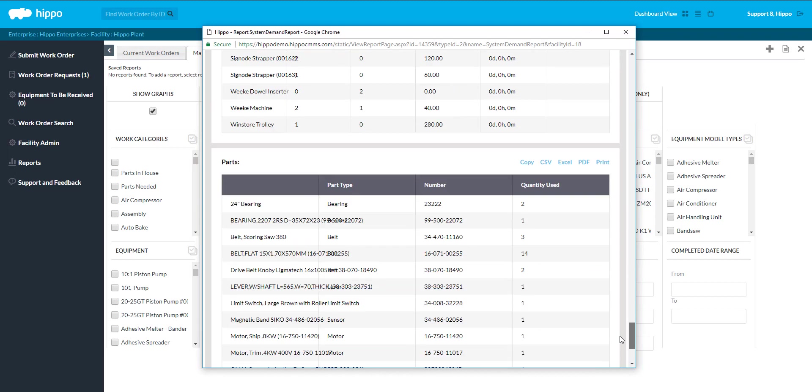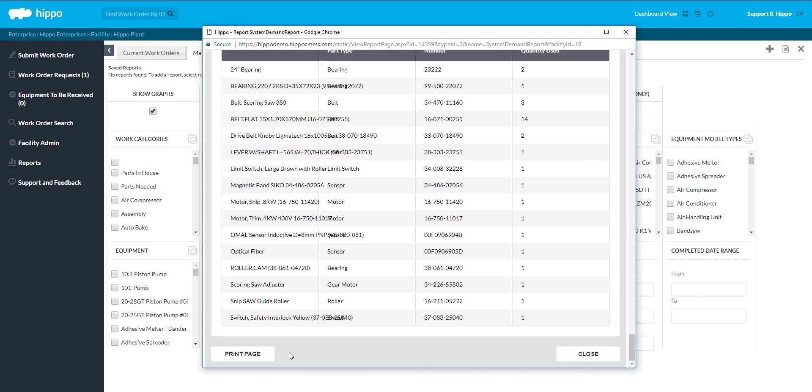Or, the whole report can be printed by using the Print Page button located at the end of the report.